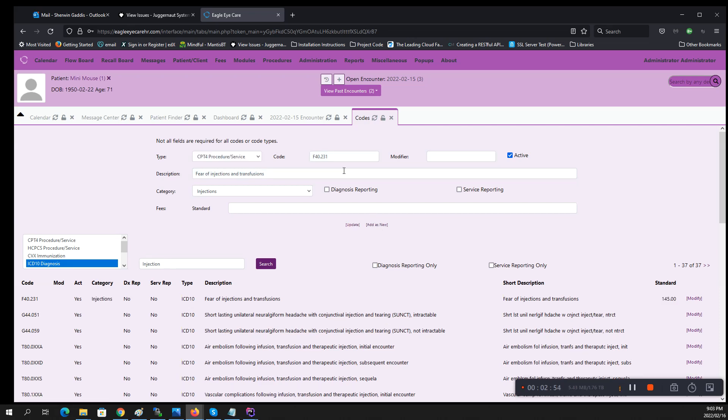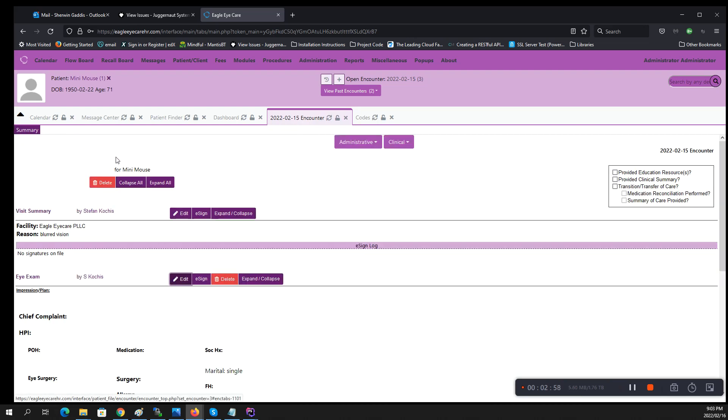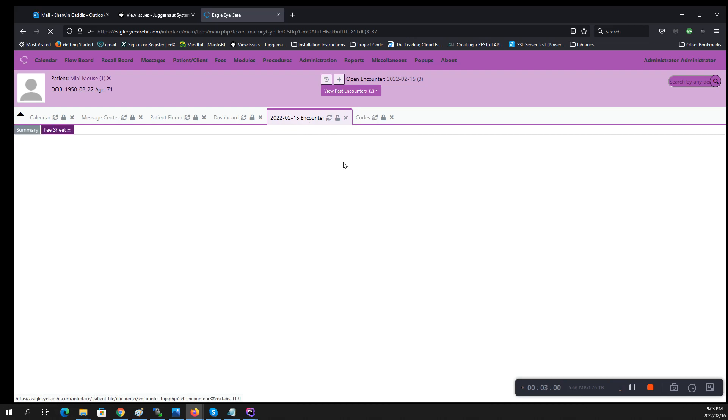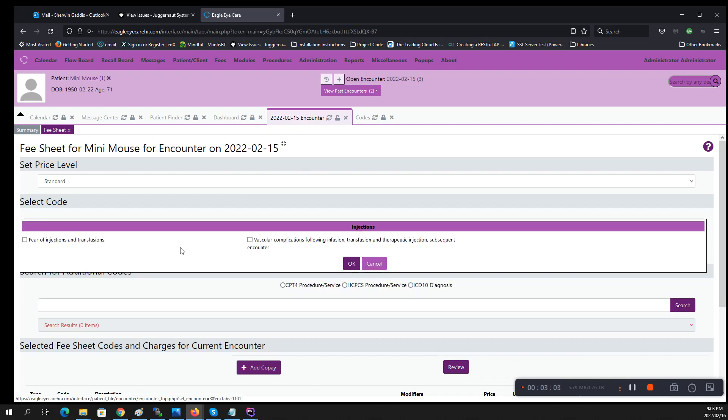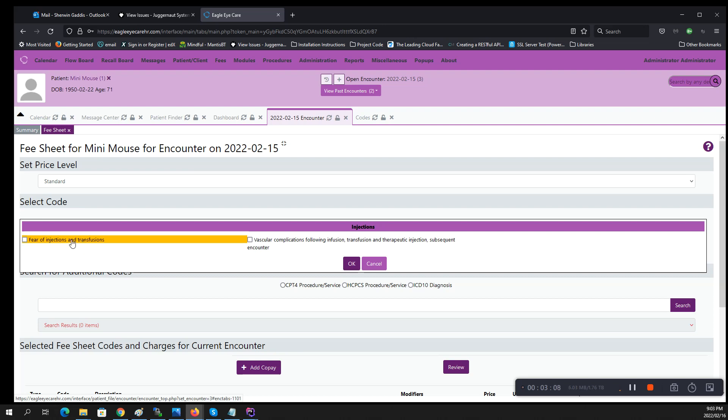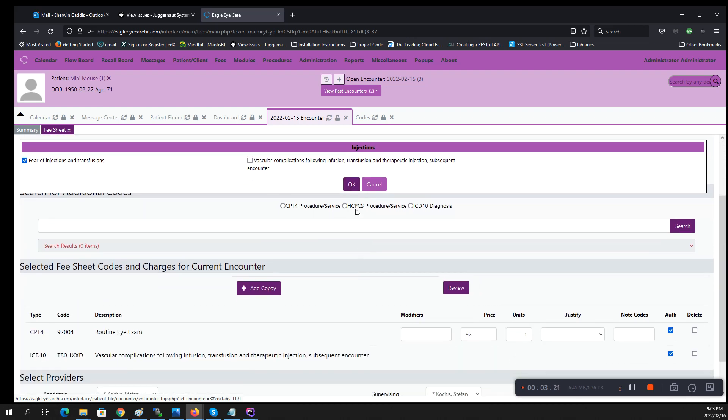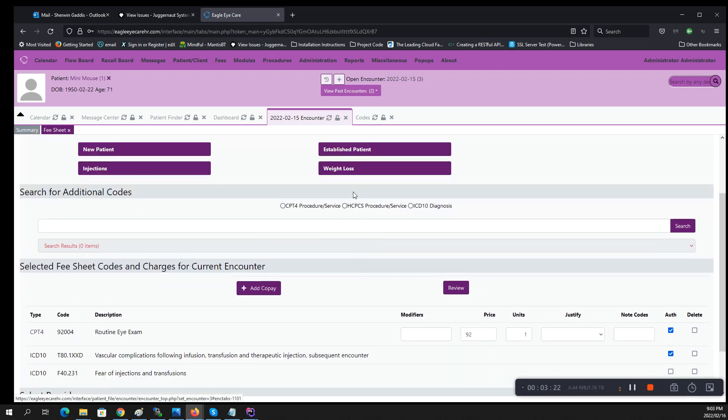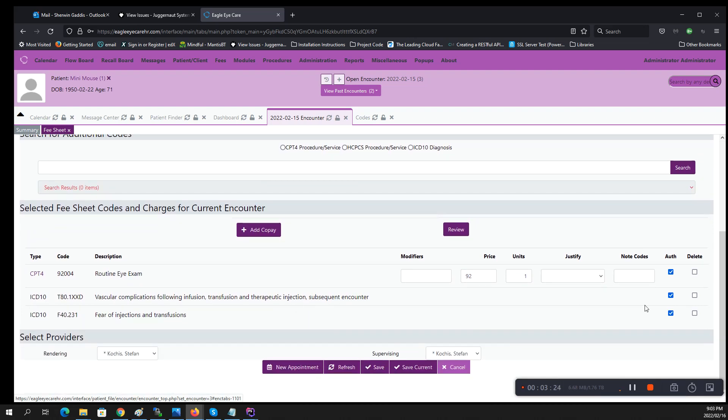Once I select update, then once I go back to my fee sheet and open it back up, you can see that under injections now I have this one here and this one here. If I select this, there we go. It's kind of finicky about where you click at to get it to select, so be careful about that. Once I click OK then it will populate my fee sheet with that.